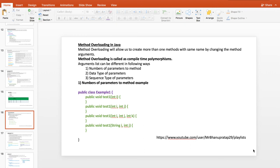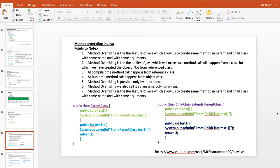At runtime, the call happens based on the argument supplied to the method. Now, method overriding is a very important topic. In method overriding, we write the same method in the child class that exists in the parent class. In more technical words, it is the ability of the object to decide which method to be called.